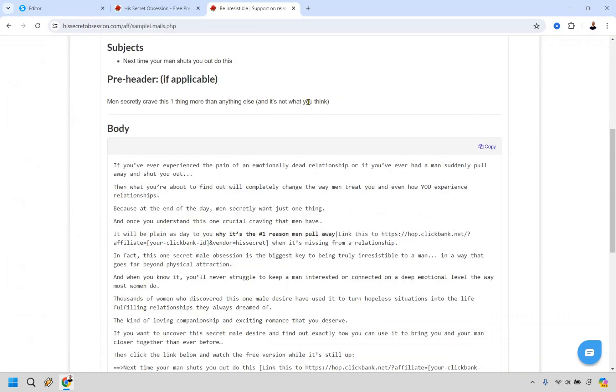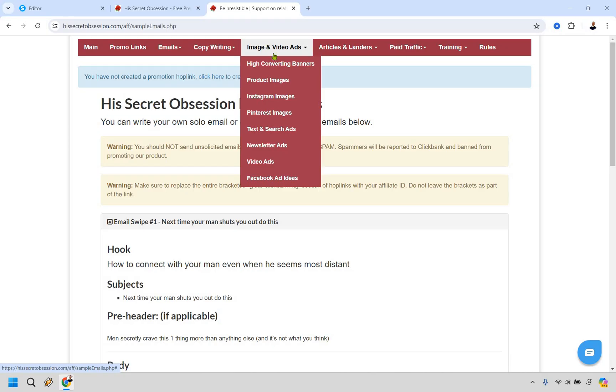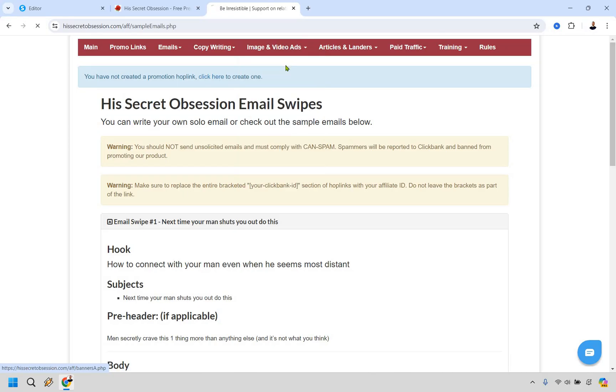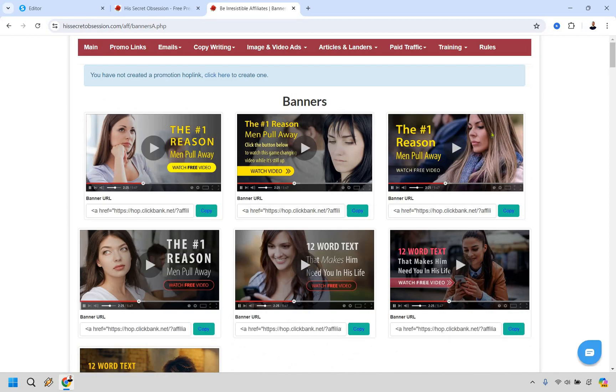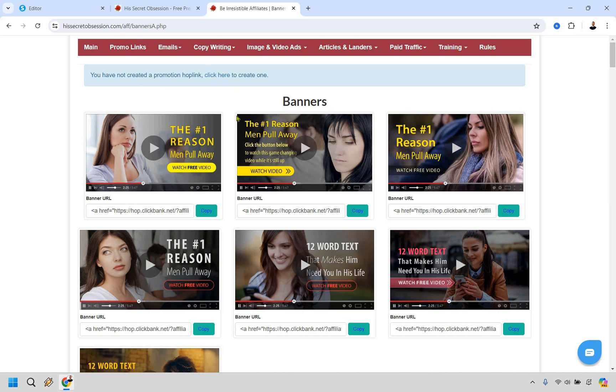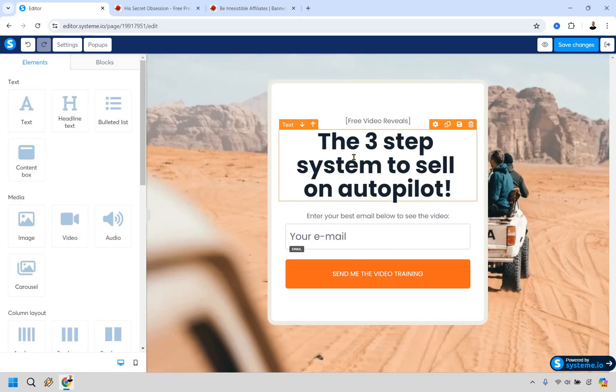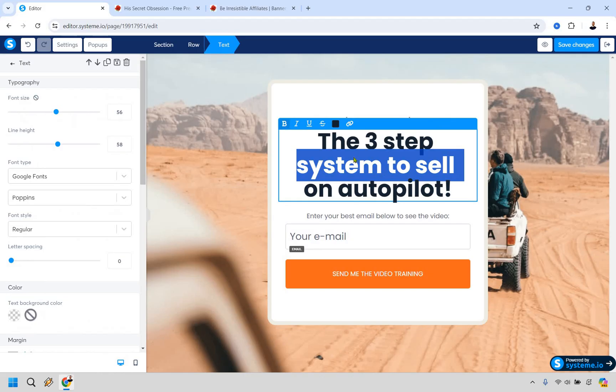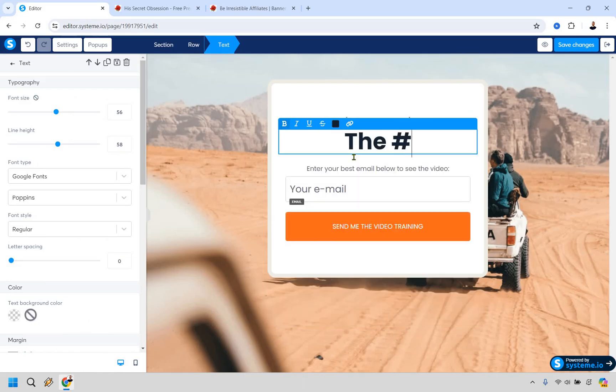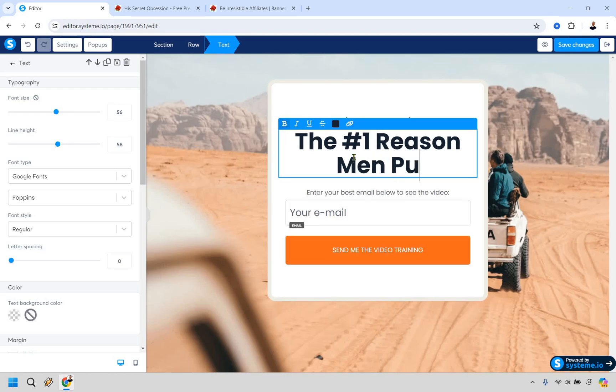Okay. So now we have our headline. The headline is the most important aspect of this. Now, if we go once again back over here, we can look at image in video ads. We can say like high converting banners. You'll notice some of these banners are going to be the best. So all we have to do is take some of the headlines from here and they are, you are allowed to use them because it works perfectly with the VSL that they are going to be having. So free video reveals the number one reason men pull away. Let's see the 12 word text that makes him need you in his life. So it looks like these two right here, these two headlines are going to be the best. Let's just go with one of them. The number one reason men pull away.